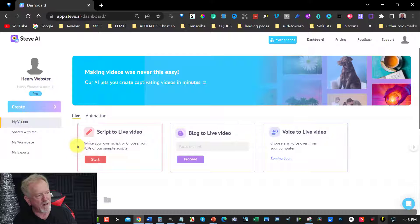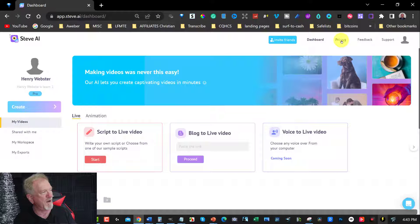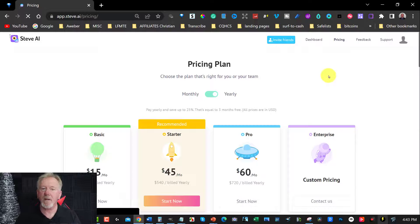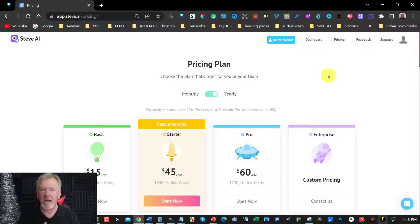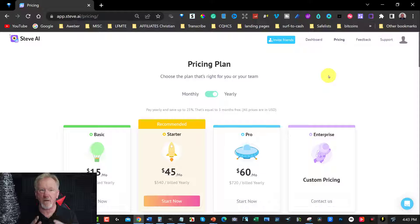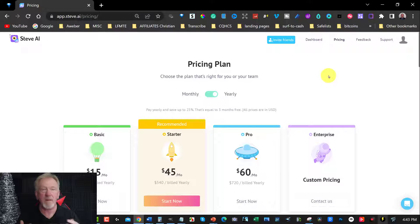When you first sign in, now let me just show you the pricing before we go too far. Over here is the pricing. Right now AppSumo has got a discount on it where it's $339 for Steve AI.